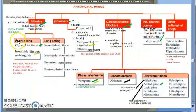To recap this video: we started with anti-anginal drugs — nitrates first, then calcium channel blockers. CCBs work on the heart and blood vessels, reducing after load and producing negative chronotropic, dromotropic, and inotropic effects. The classes are: phenyl alkyl amine — verapamil; benzothiazine — diltiazem; and dihydropyridines (DHPs) — nifedipine and amlodipine. In the next video we will look at more examples and the adverse effects of calcium channel blockers.